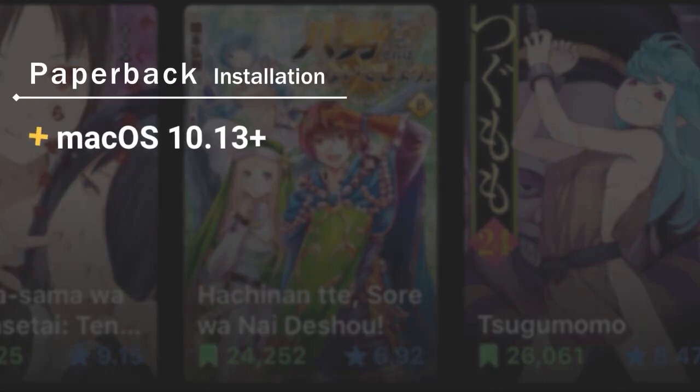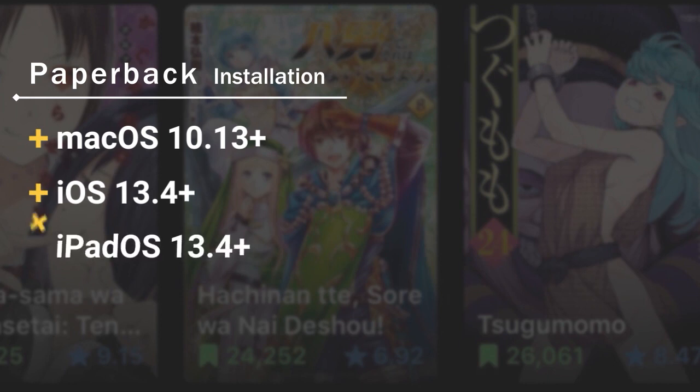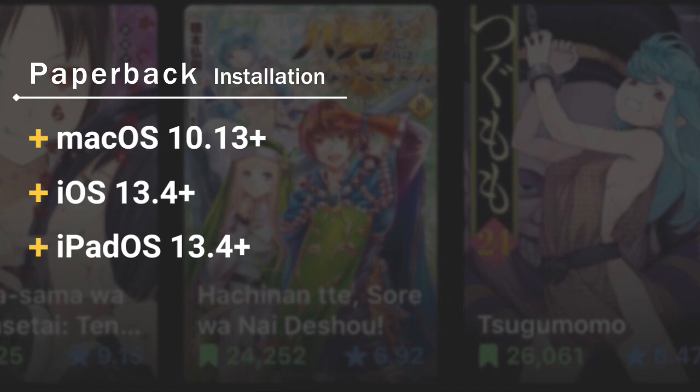Unfortunately it's a little bit of a process to install, so follow along. To install Paperback onto your device using a Mac, you'll need macOS 10.13 or higher, and your device will need to be running at least iOS 13.4 or iPadOS 13.4.